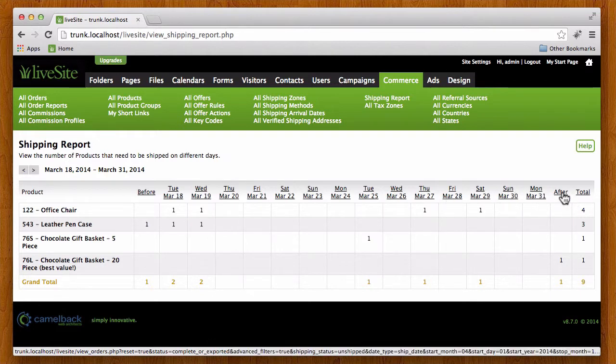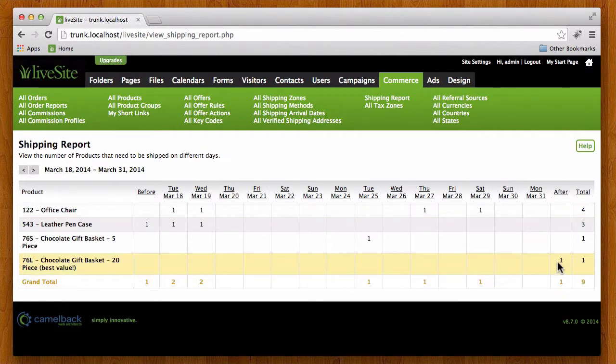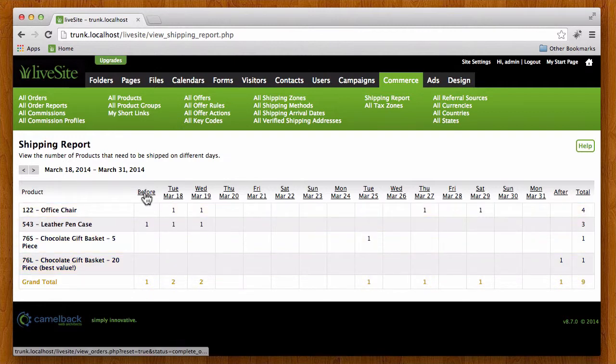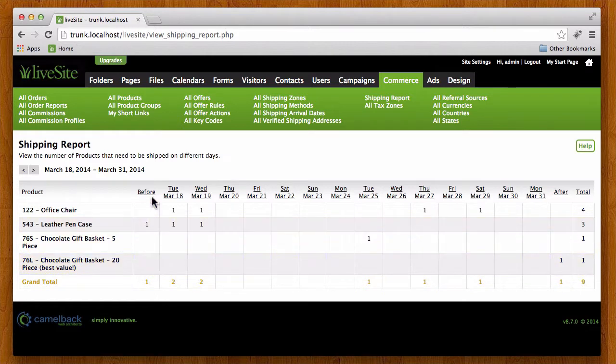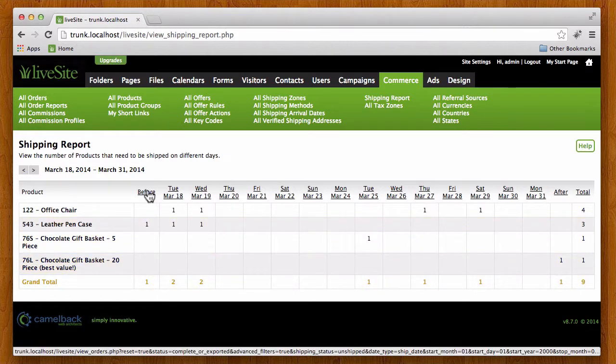And then after the 31st, for example after two weeks, these are all the products left so it'll actually show me all the orders that have not been shipped in my site. And before works the same way. Anything before today that really needed to be shipped and hasn't been shipped will show up here, so I really probably want to take care of these first as well if they're available.